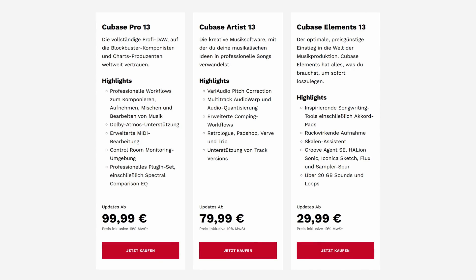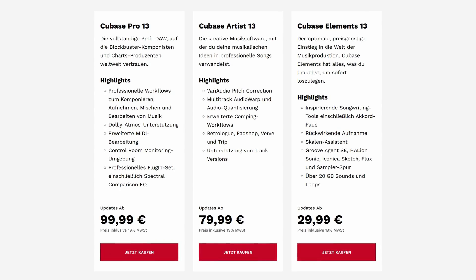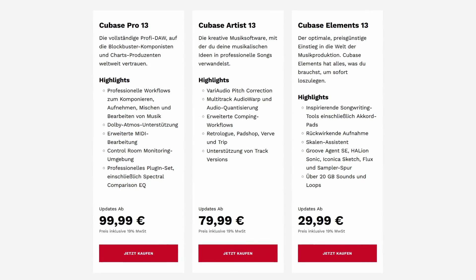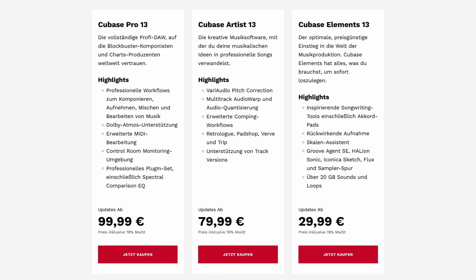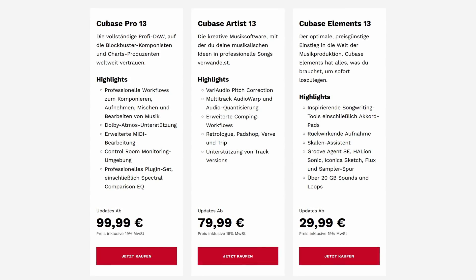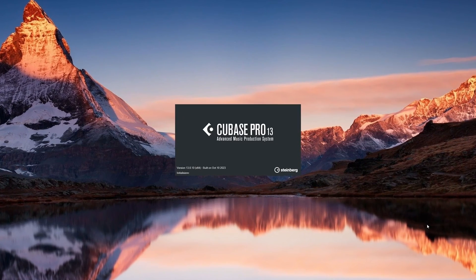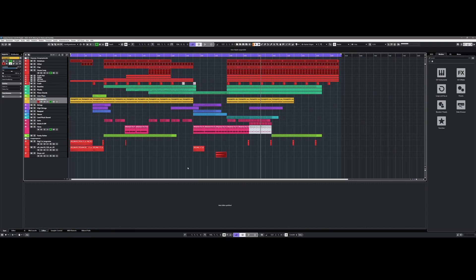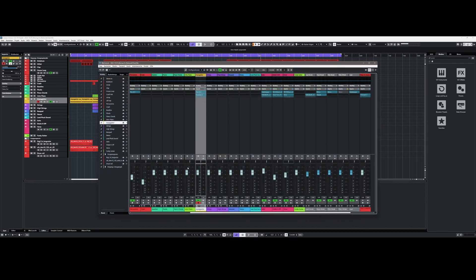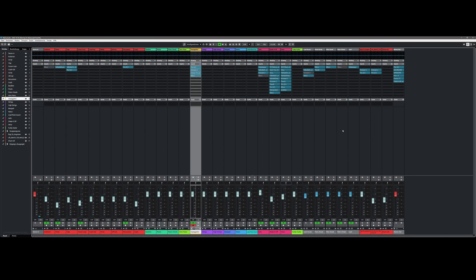Cubase 13 is available in three versions: Cubase 13 Pro, Cubase Artist 13, and Cubase Elements 13. If you're already on a previous version of Cubase, you can update to the new version at a modest price. What immediately stands out when you first open it is the new design of the user interface. Overall the new interface appears more contrasting and somewhat modern, but that alone wouldn't have been a reason for me to update.